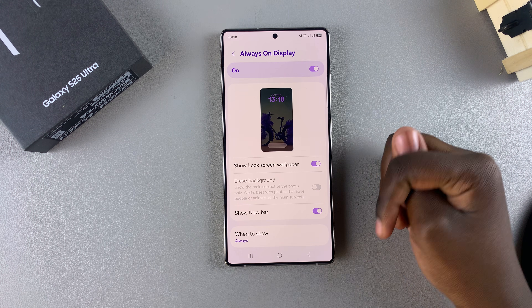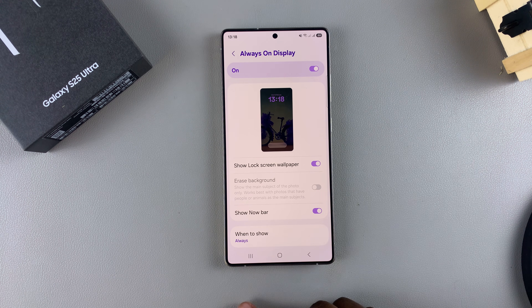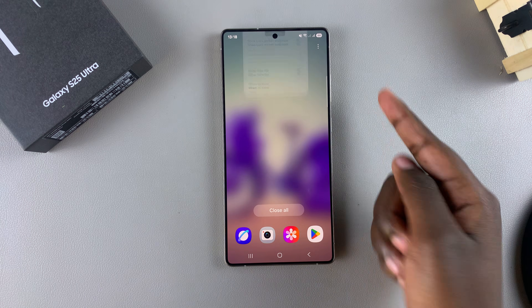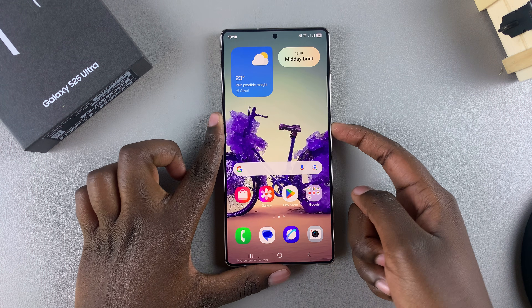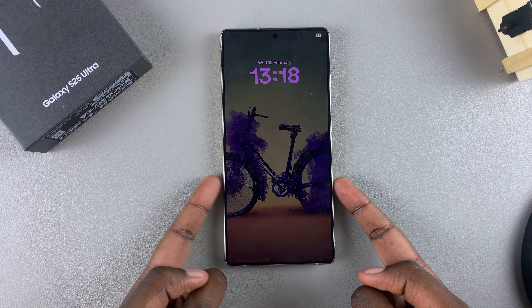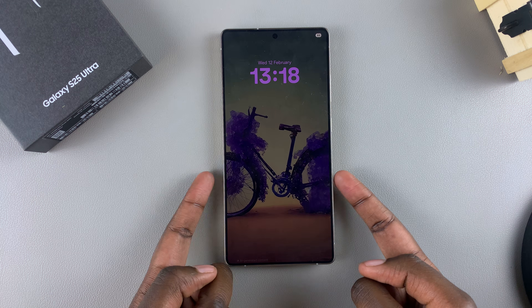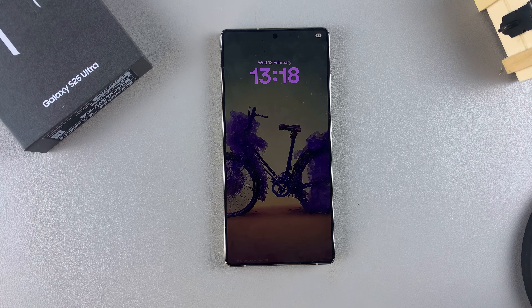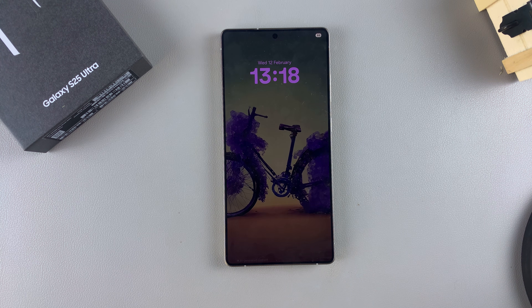Once enabled, you'll notice even in the preview that the wallpaper has already appeared in the always on display. To confirm it's been applied, just access the always on display and you should see your phone wallpaper as the background. That's how you can show the wallpaper on your AOD — thanks for watching, and if you have any questions or comments, leave them below.